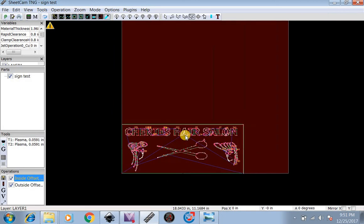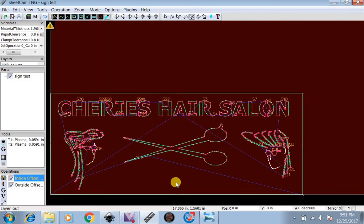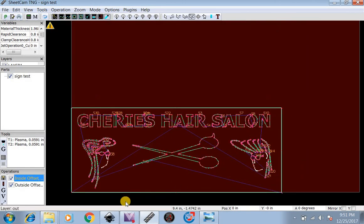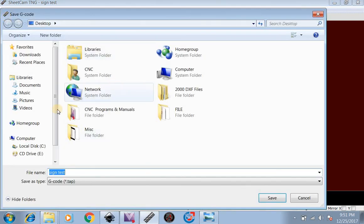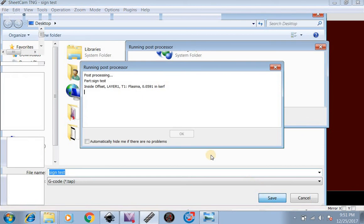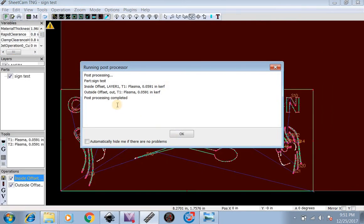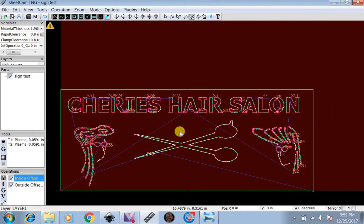Now, this is ready to cut. So what's left to do would just be to go up here to the Post Processor. Save it as Sign Test. Post Processing Complete. Hit OK. Now you would just open this up in Mach 3. Zero your table out. And you would be able to cut it out.